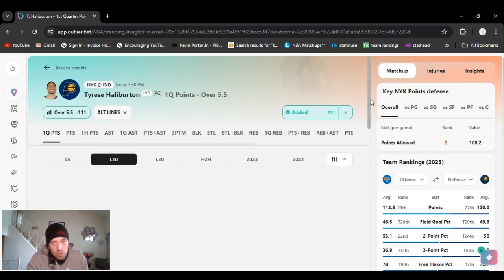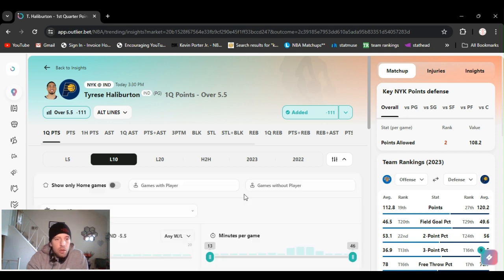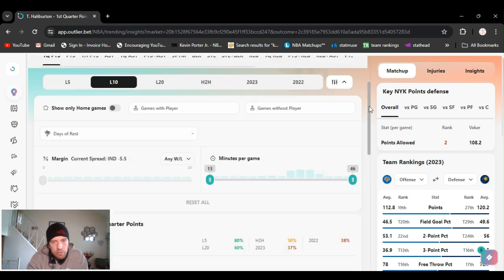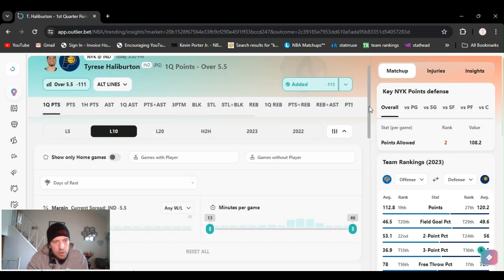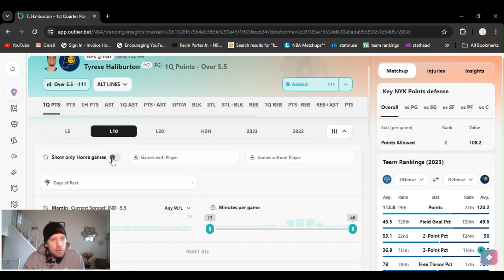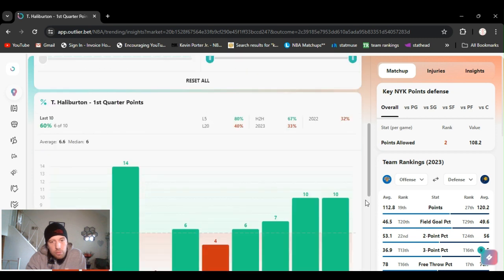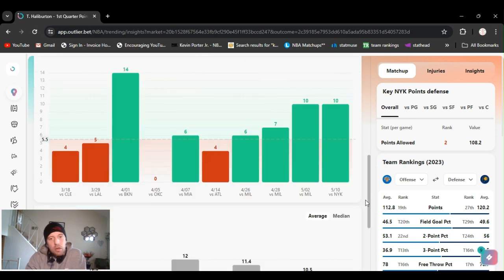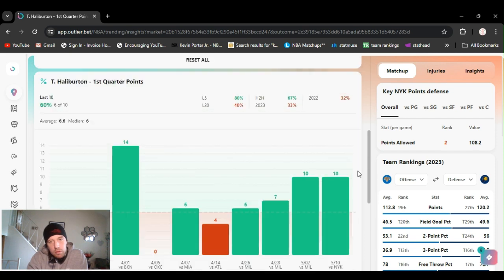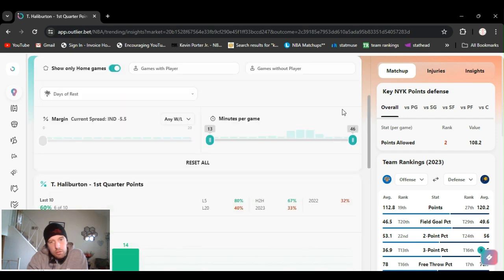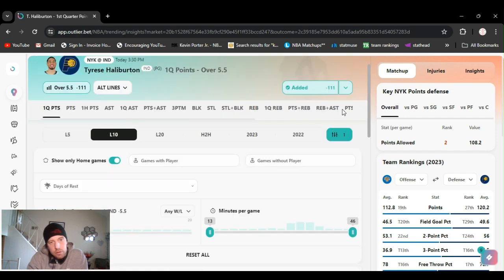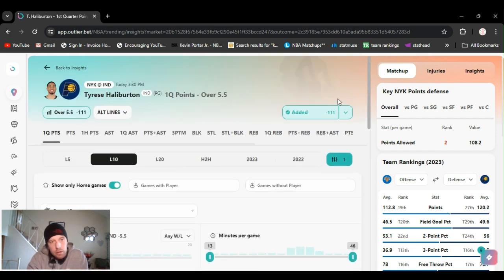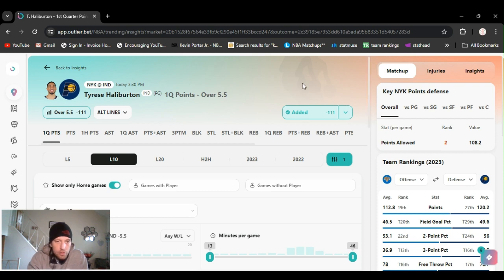First quarter props I like to do half unit. If you're betting my unit size ain't that big, so I'll do a little more than half unit. That's sounding crazy. But if I put this on, I could show only home games. He's easily gone over this. So yeah, he should go over this. I'll play it again, Haliburton first quarter points over five and a half.